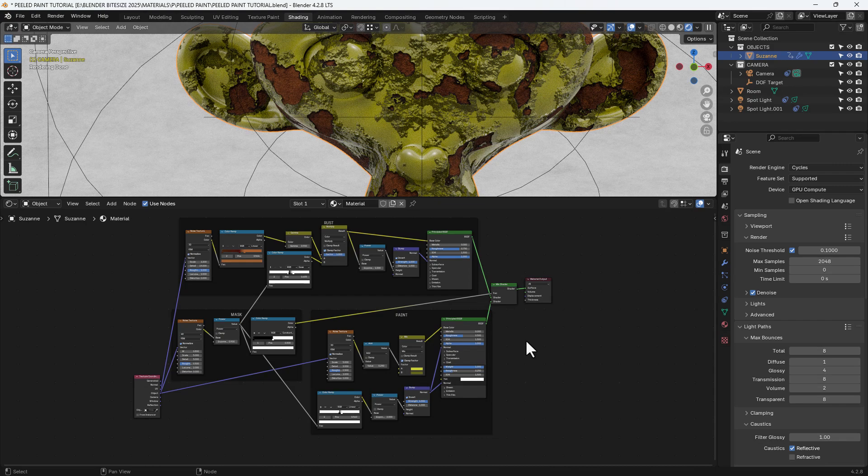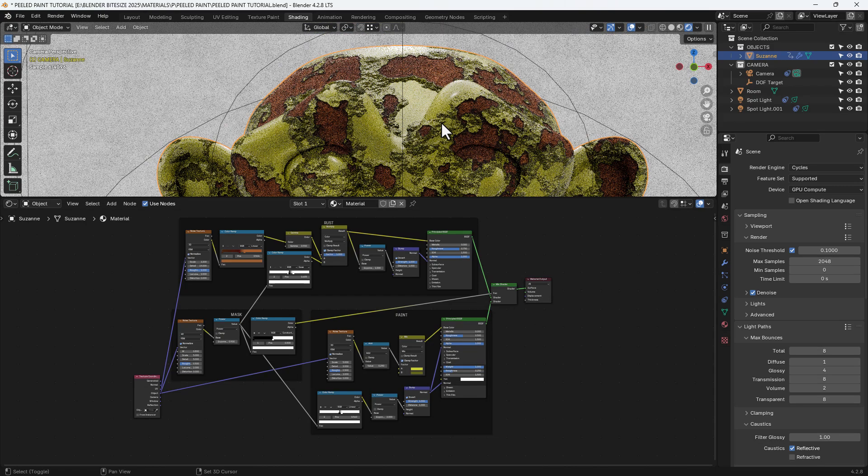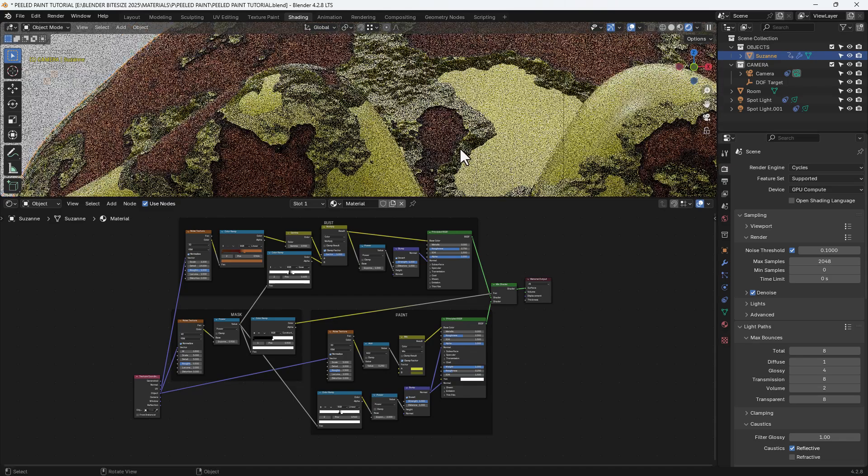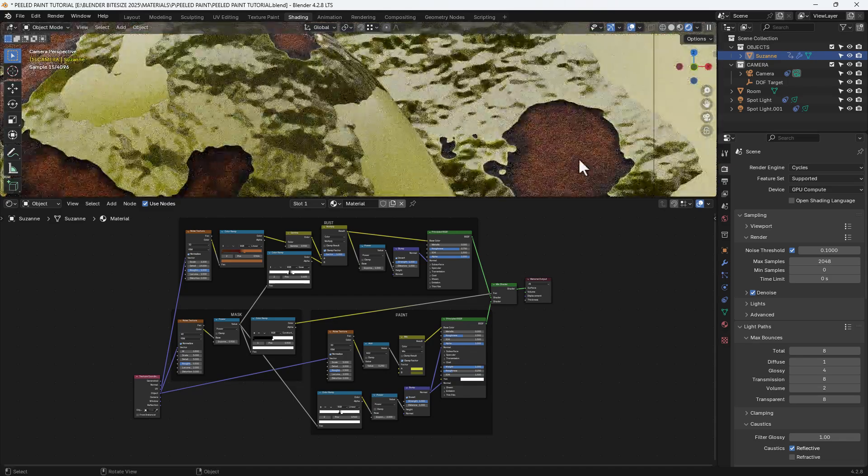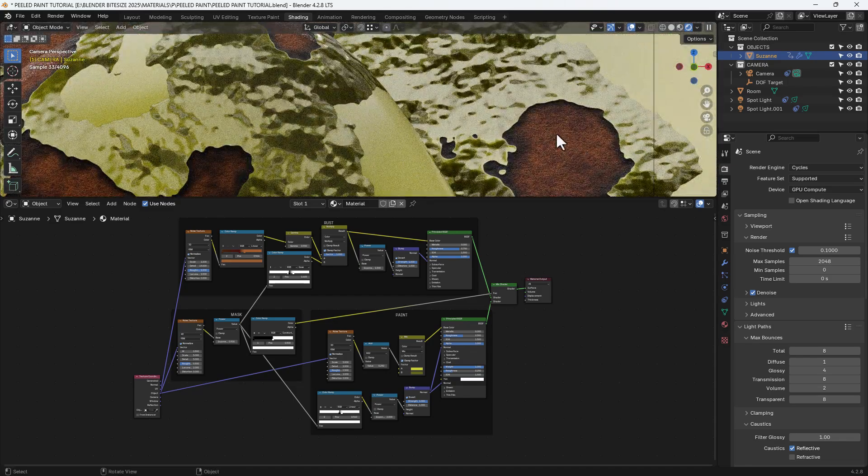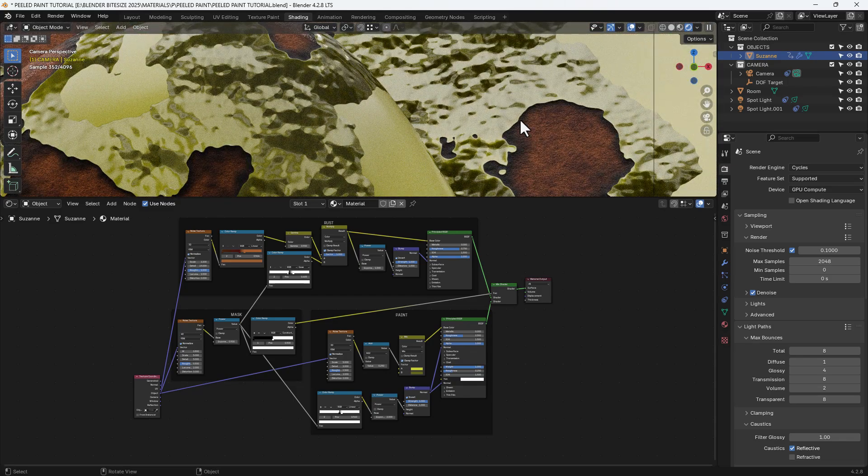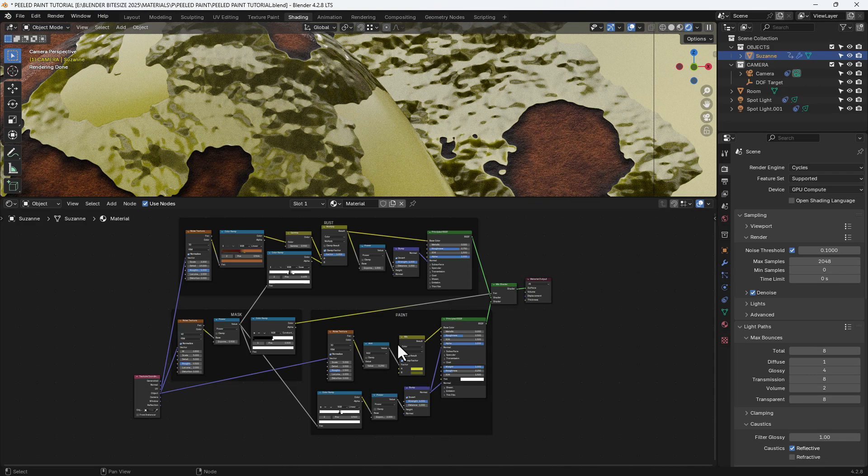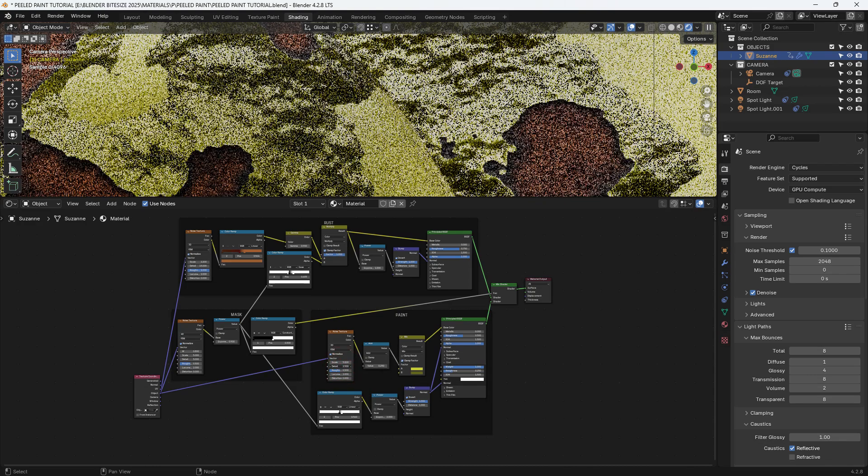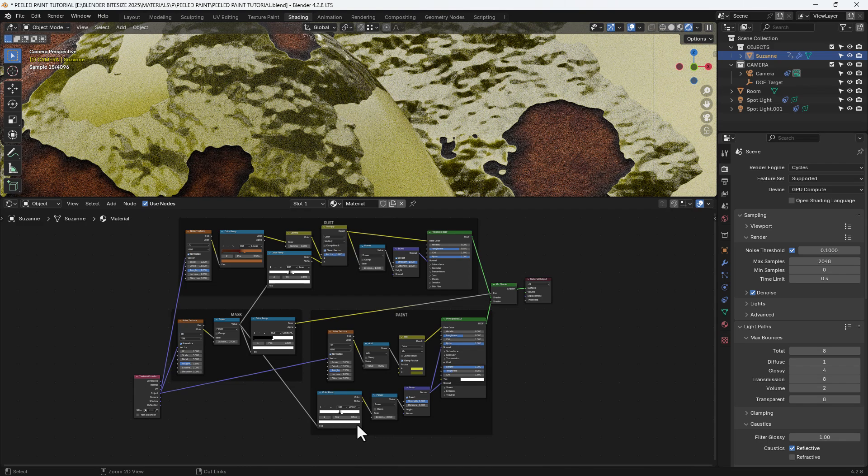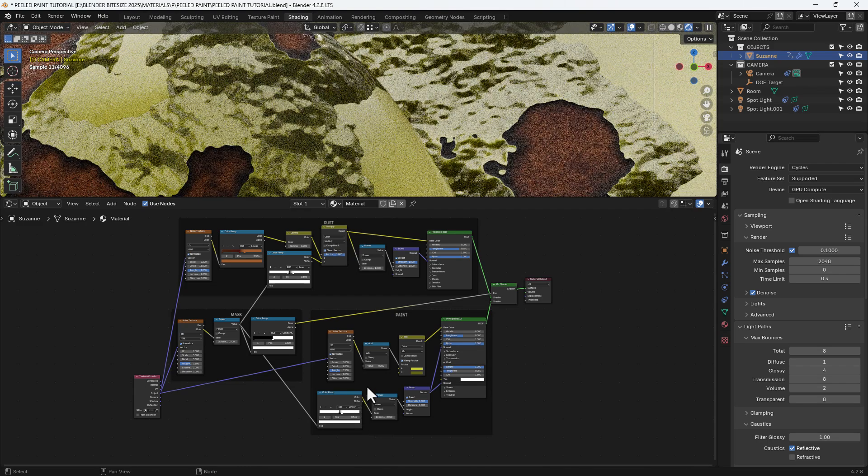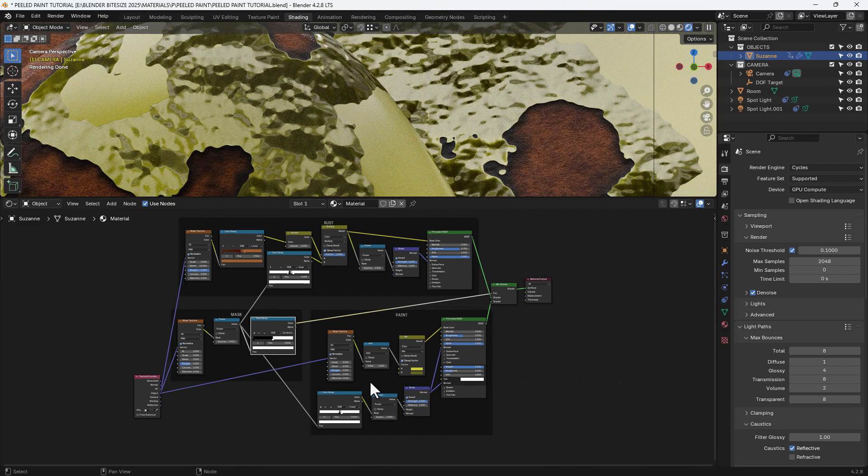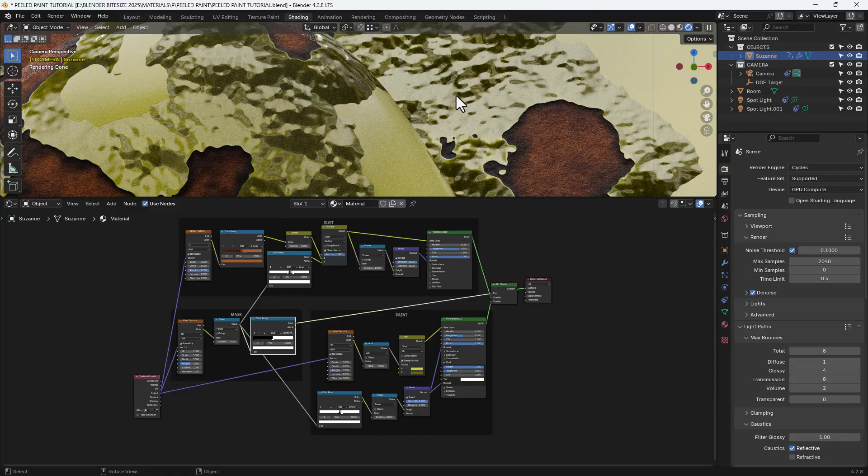So there we have all the key elements. We have the rust, the paint and the mask, and that's all controlling those. So you can play around with those settings to create the look that you want. But basically we've got the rust and obviously the mask is controlling where that's visible. And you can see how that looks like it's bubbling up away from the outer edge of the peeling paint.